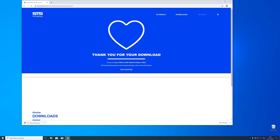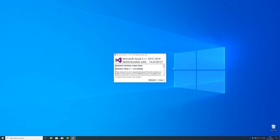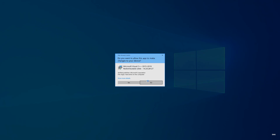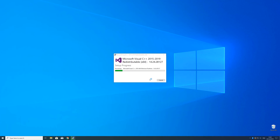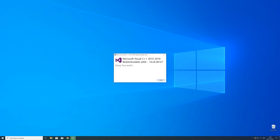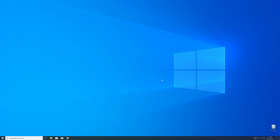Now open up the installer, check the mark next to 'I agree,' and click on Install. Wait until the installation is finished. In order to be sure that the DLL file will be loaded as it should, just restart your PC — just in case.